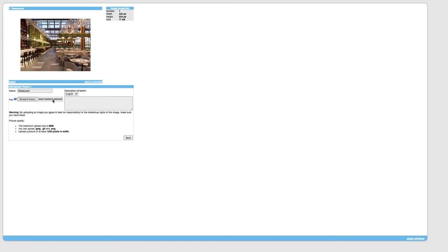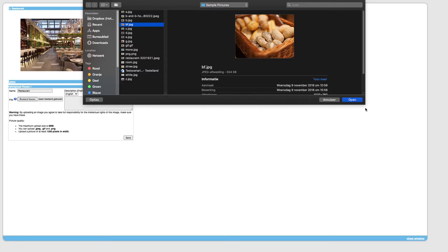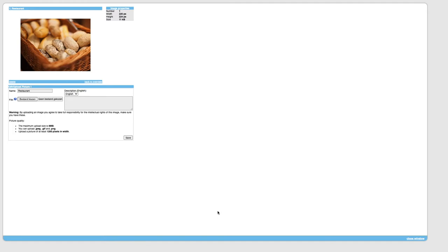A new browser window will open. Click edit. Choose a file from your computer and click save. Wait until you see the photo.